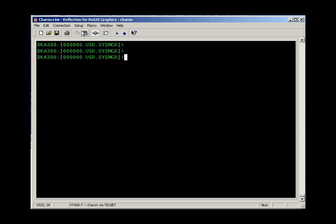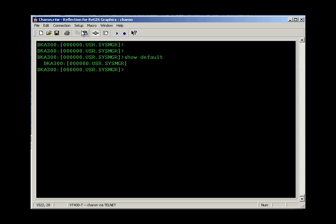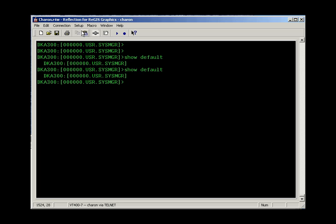Continuing on, there's a show default command that will always show you your current directory. In this particular case, I'm using an application that changes my prompt to show me my directory. But you may be typing on a system that doesn't have a custom application like that. So you may be just looking at a dollar sign or some other kind of prompt. So show default can be used to show you where you're currently pointed, if in doubt.